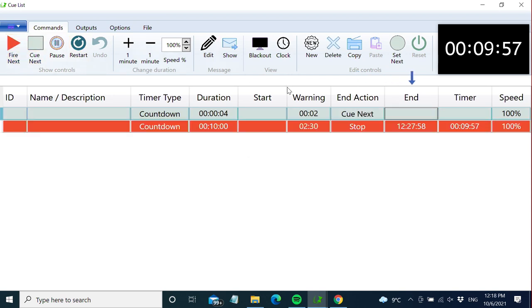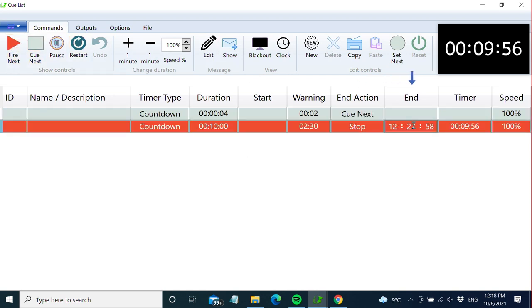The end column lets you change the end time. By adding minutes here, the whole duration of the countdown will be longer.